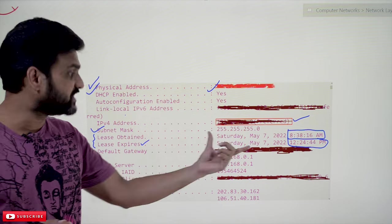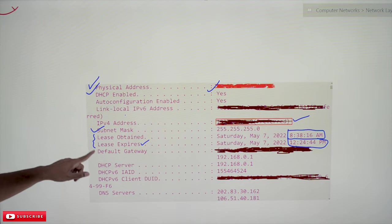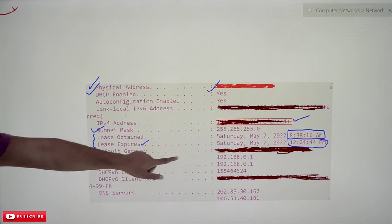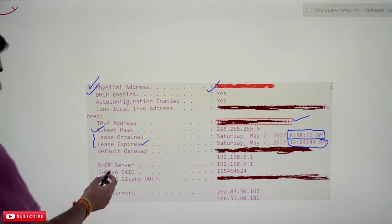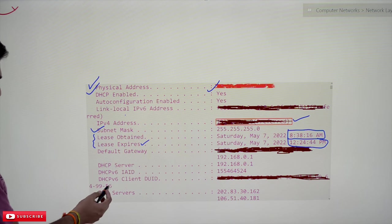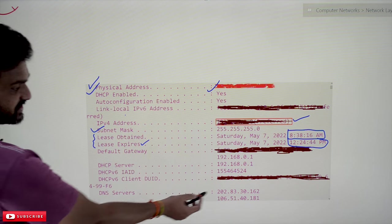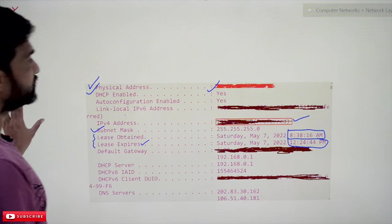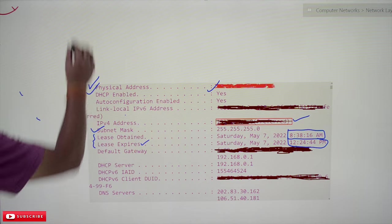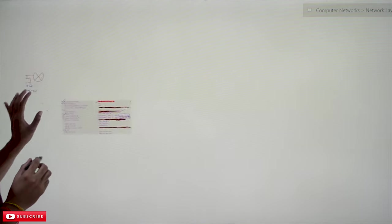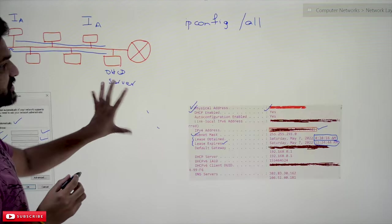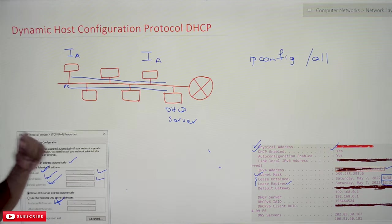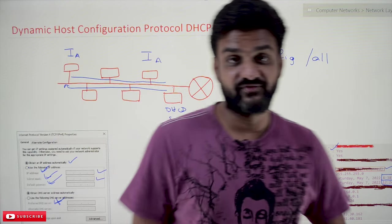We are also given the default gateway details. The next details shown are the DHCP server address, then the DNS server and alternate DNS server. We will try to understand the DNS server concept when we discuss the application layer.